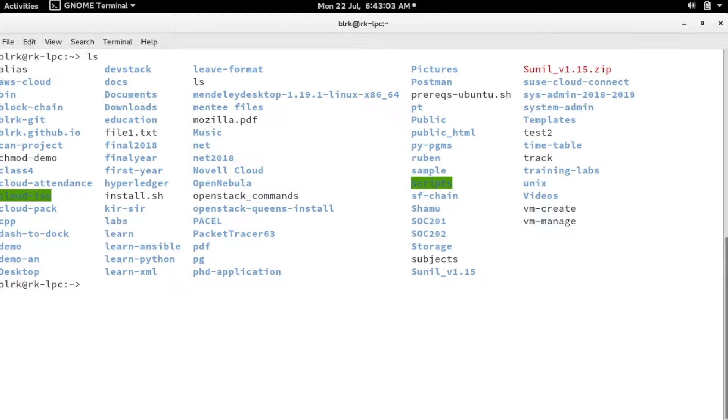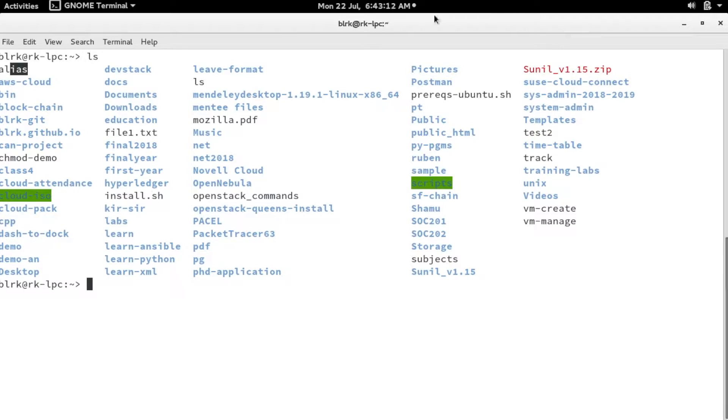Type ls and see what happens. When you type ls, it lists all the files and directories which exist in the present directory. You can see some color coding is used. The blue colored ones are the directories, and these are the files.